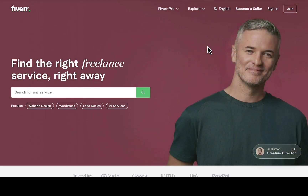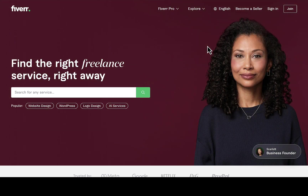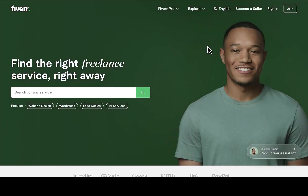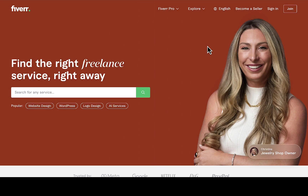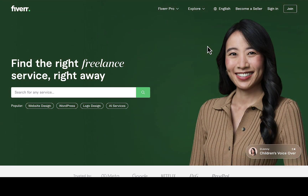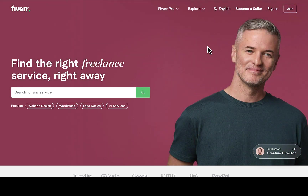I noticed people are finding it very difficult to get keyword ideas for their gigs. It's hard to compete with big sellers like level one sellers, level two, and top rated sellers. If you are new to Fiverr, getting your first order might be a hard part. But if you do everything as I share in this video, you'll be able to secure your first order.